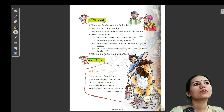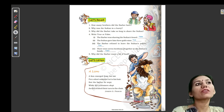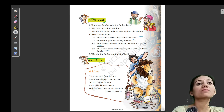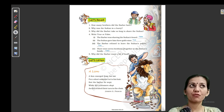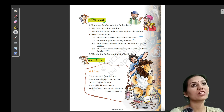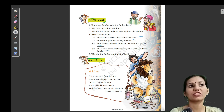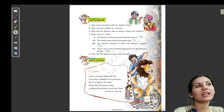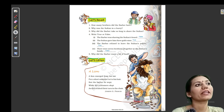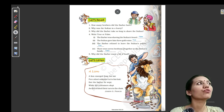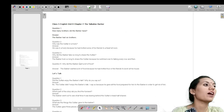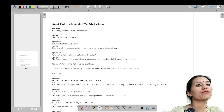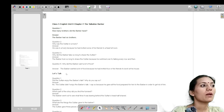Next: there were seven brothers altogether in the Sultan's family — so this is wrong, because the seven brothers were in the barber's family, not the Sultan's. The barber was one of them and there were six other brothers whose names were mentioned, making seven total. No mention of the Sultan's family. So this statement is false. Next: why did the barber want a lot of food? Because he had invited four or five friends to lunch at his house.